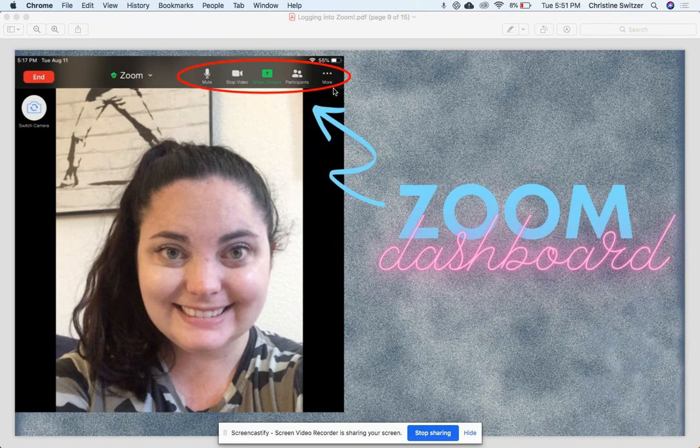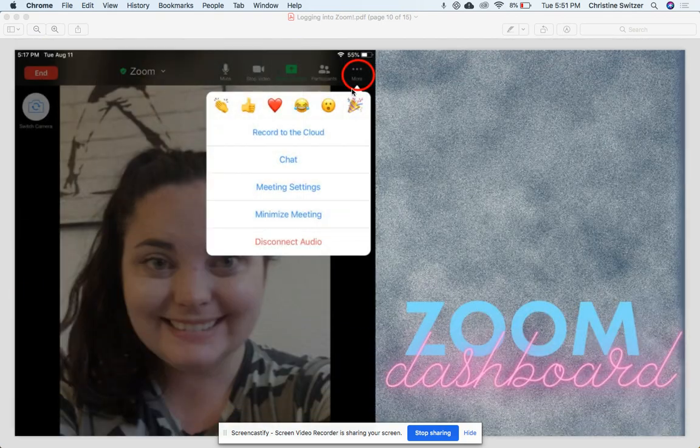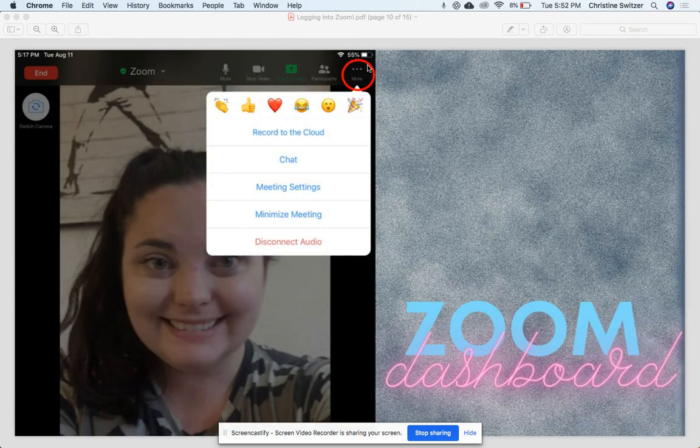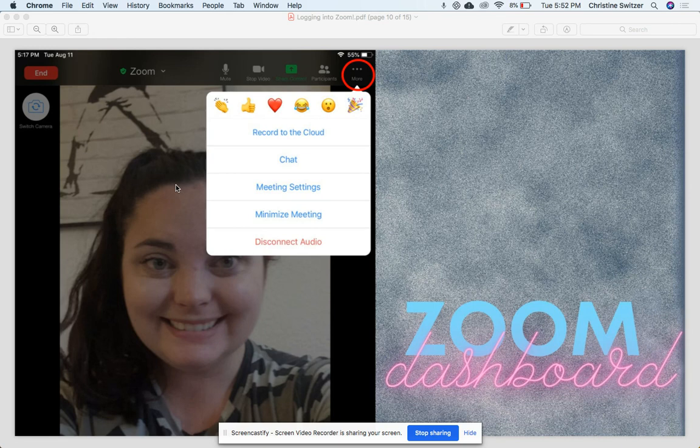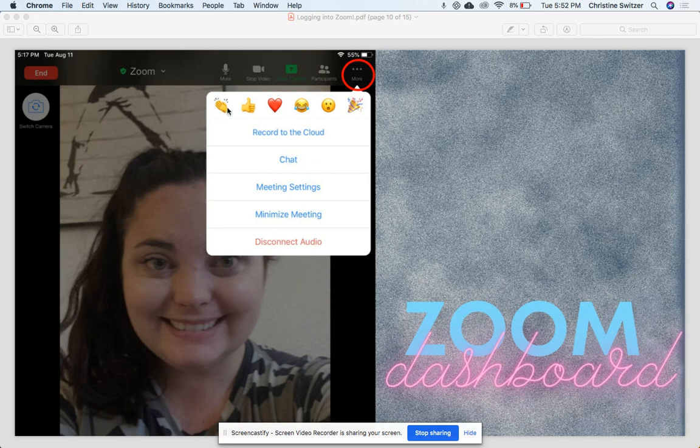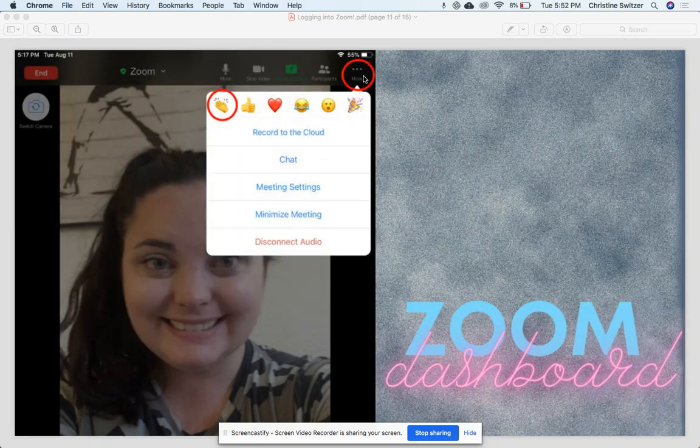Now let's talk about the 'More' button. Up here, if you select 'More,' the three dots, you have a bank of different options. And again, if this toolbar ever disappears, all you have to do is very lightly tap on the screen, and this toolbar will come back up again. So when you select the 'More,' there's a couple options. There's reactions here, there's a chat button. So let's go ahead and look.